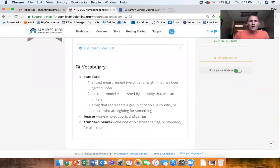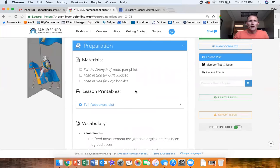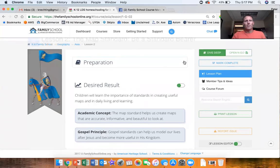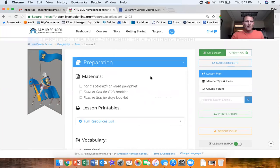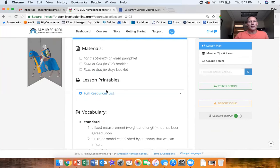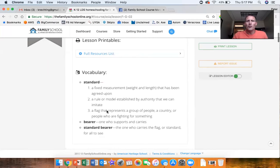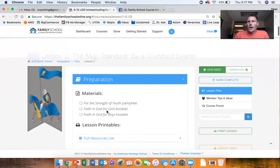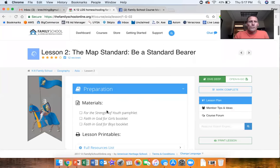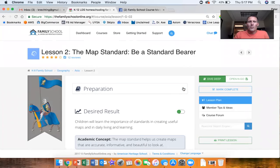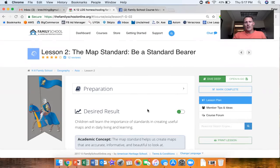At the bottom is the vocabulary, so within this preparation content block you open it up and you can see the materials you need to get together, any printables that you might need for this lesson, and then any new vocabulary that might be unfamiliar to your children that will be by default closed.